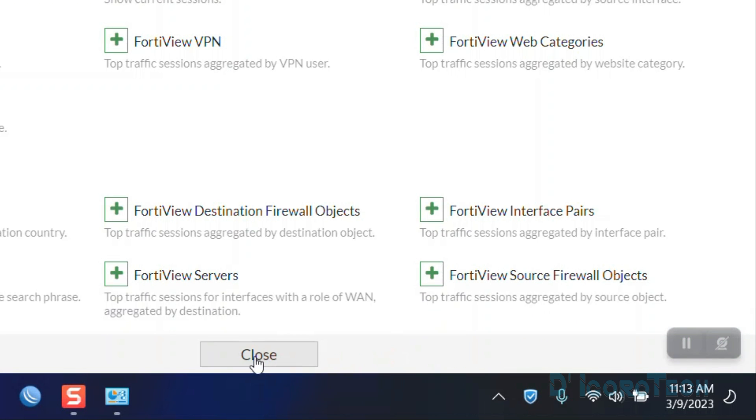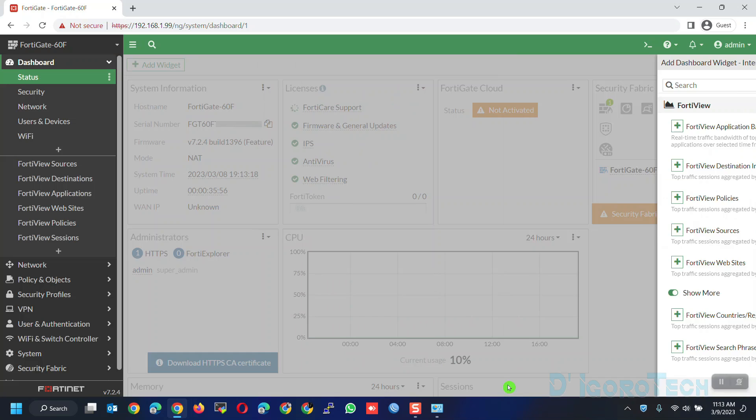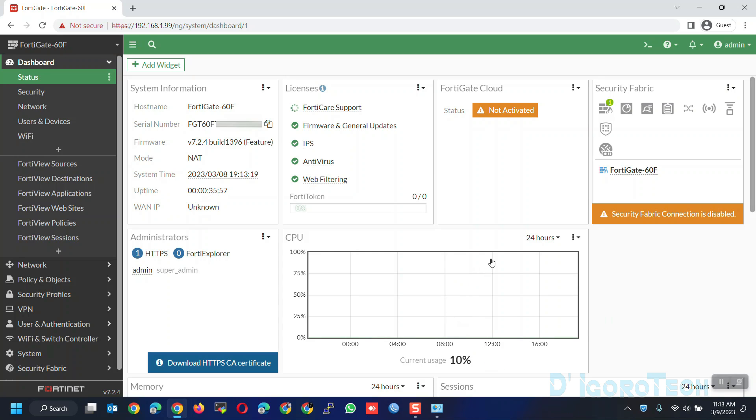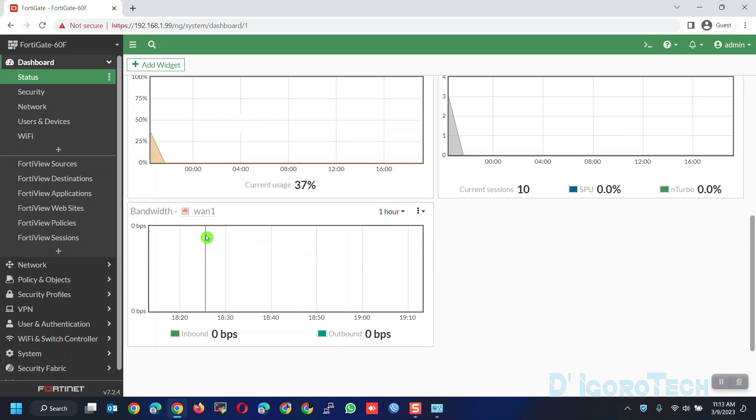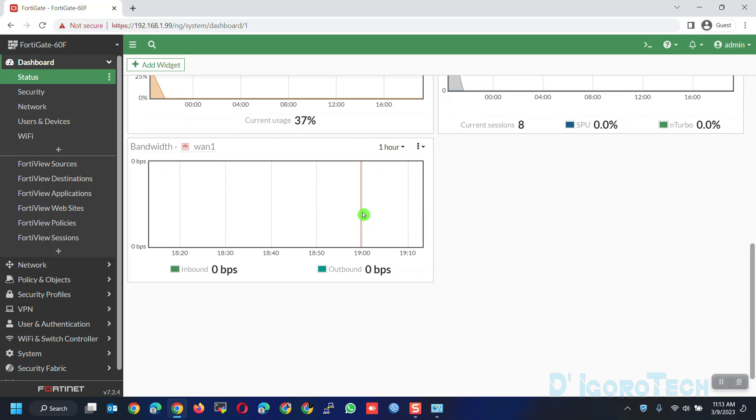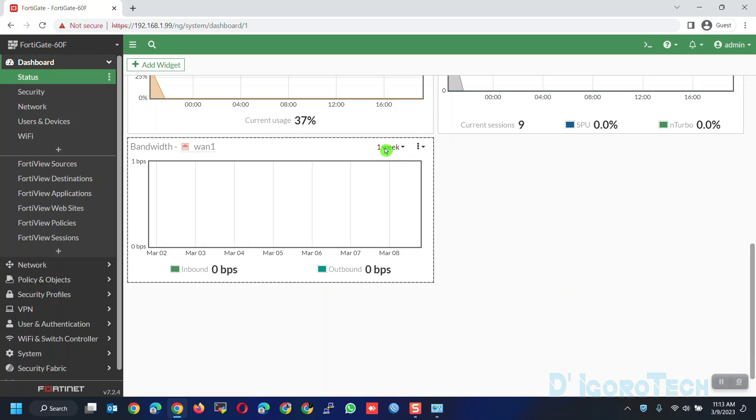Scroll down and you will see the newly added widget. You can also change the time view based on your liking.